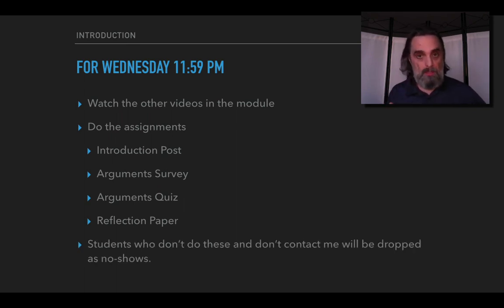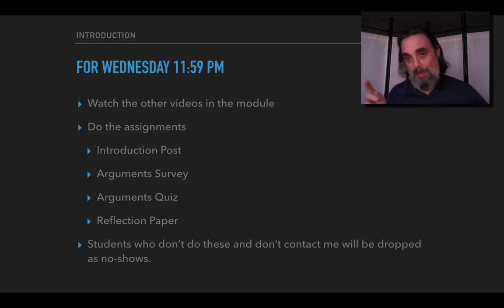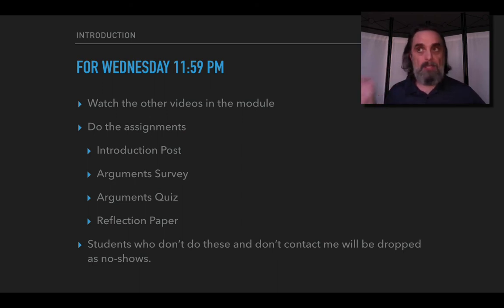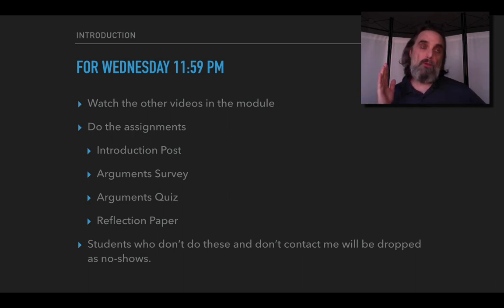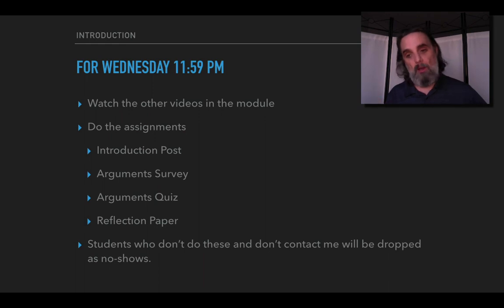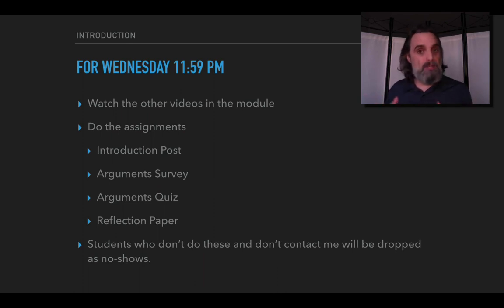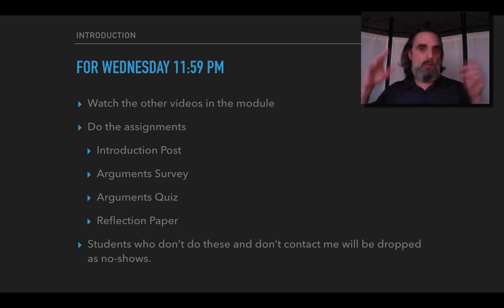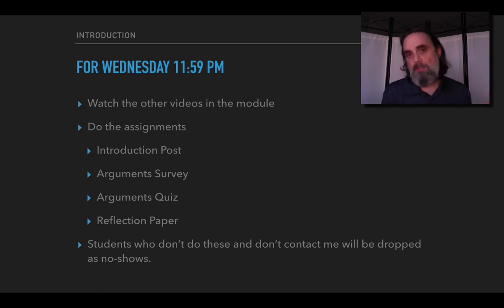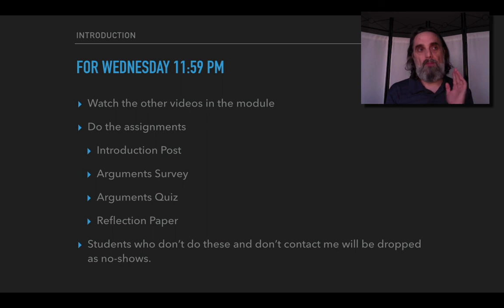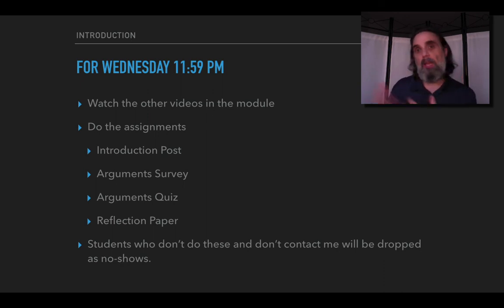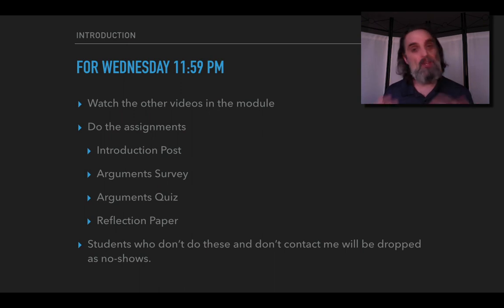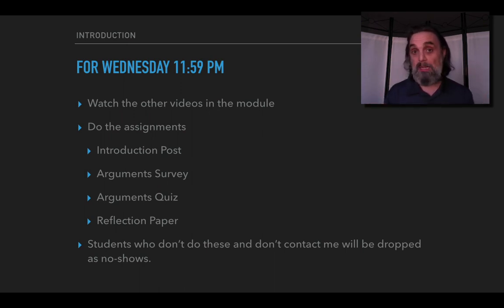If you don't do these and you also don't contact me by Wednesday at 11:59 PM you'll be dropped as a no-show. So I want you in the class but I also want the class to be a success for you. So if you don't do this work and you also don't contact me and let me know what the issue is, then I'll drop you, which I don't want to do. If there is a challenge that you're having please contact me on Pronto or email me and we'll figure out what to do and we'll work something out and it will be fine. As I said I'm excited about this class, I think it's valuable, you'll succeed if you're staying in it and I want you to stay in it. So please do the work and I look forward to getting to know you. If you have any questions please let me know.